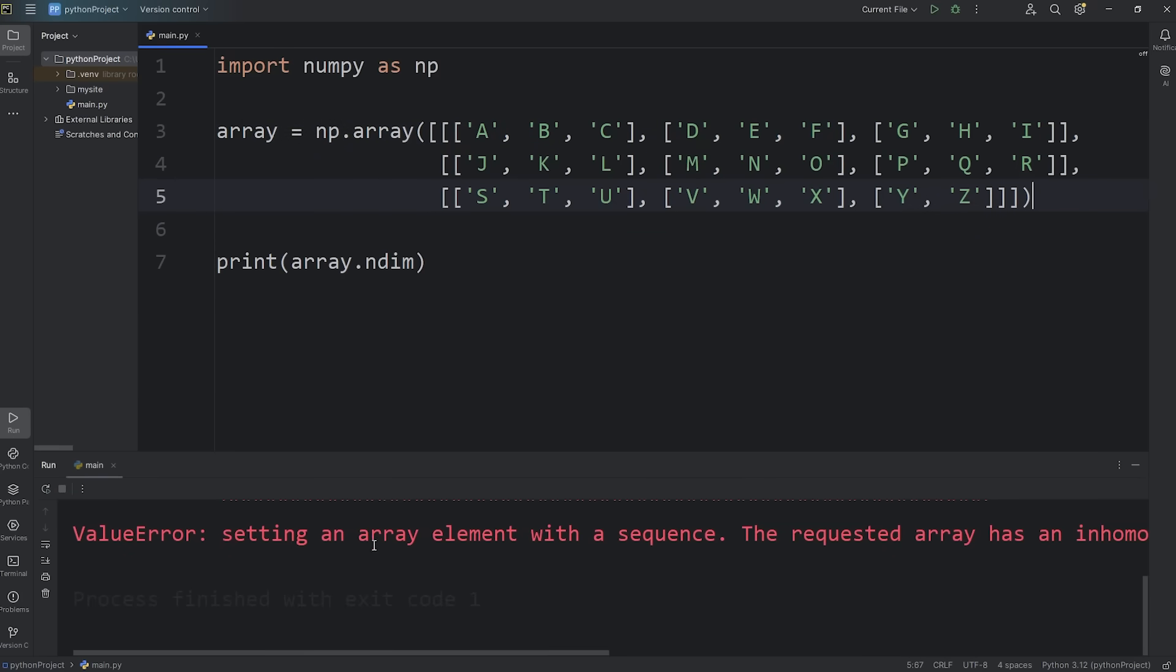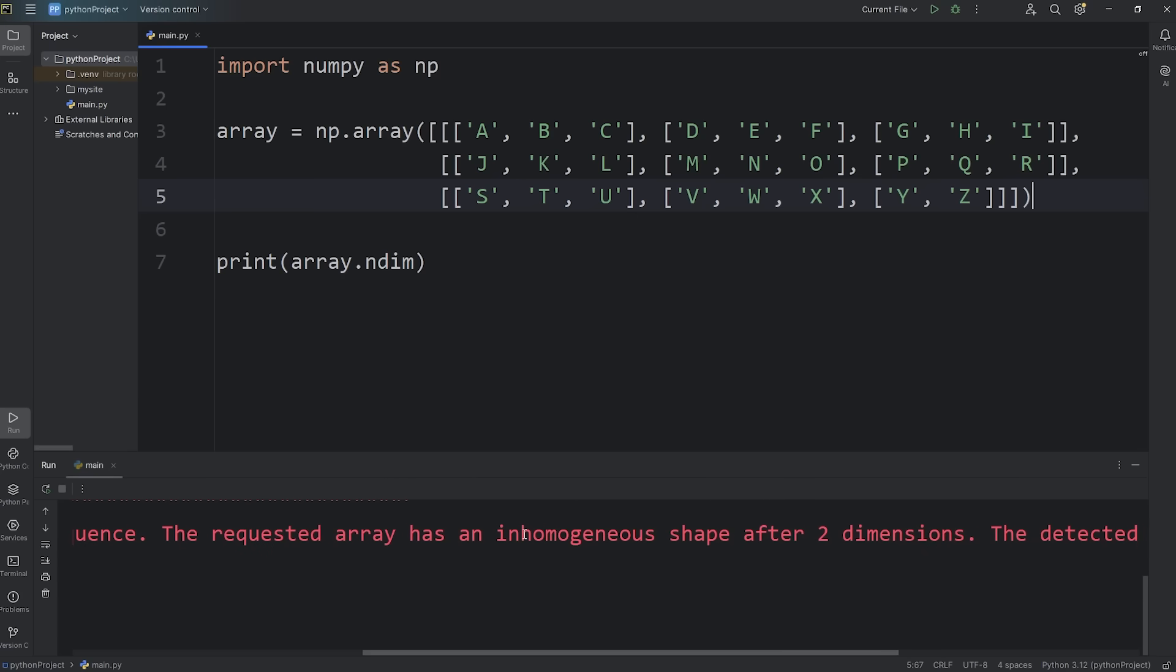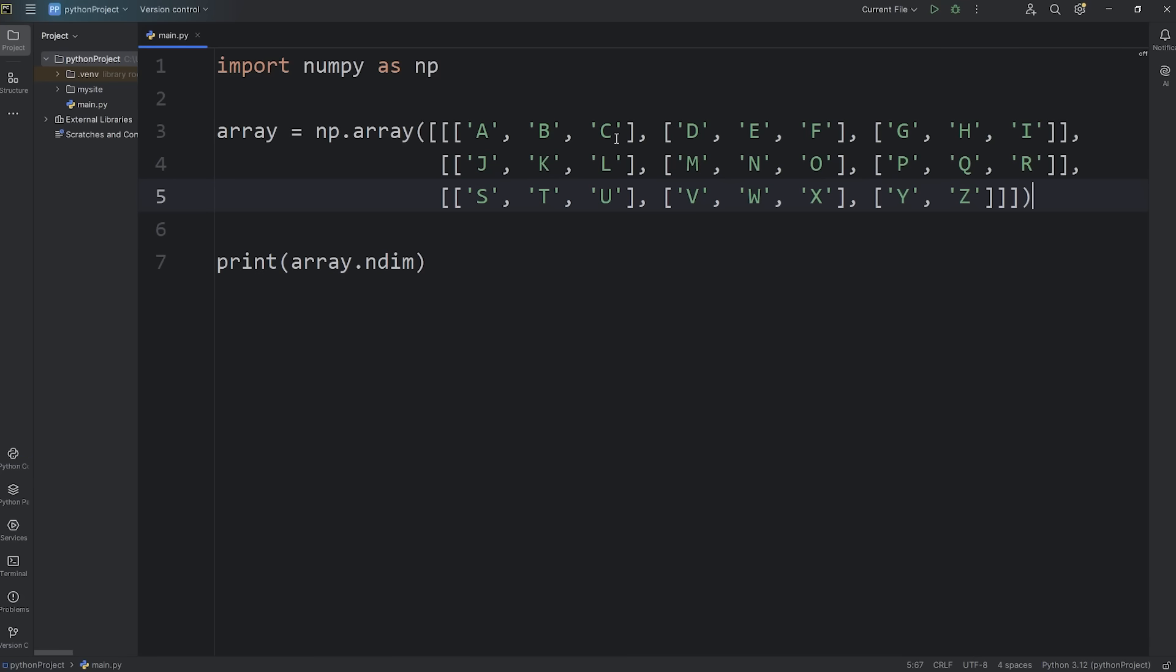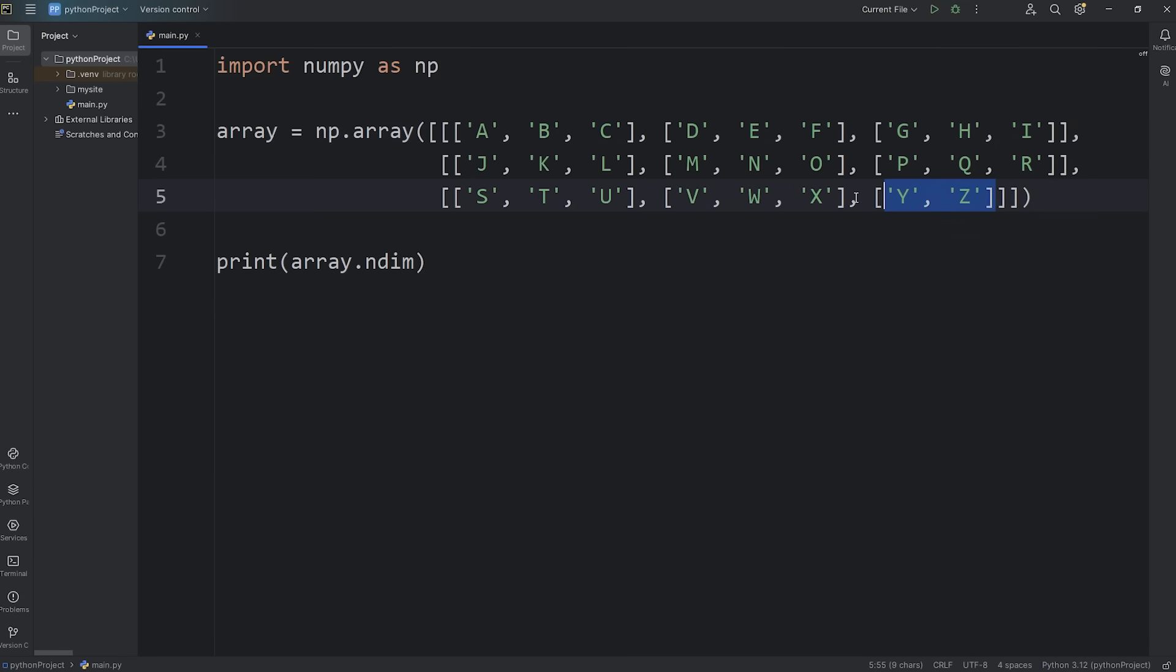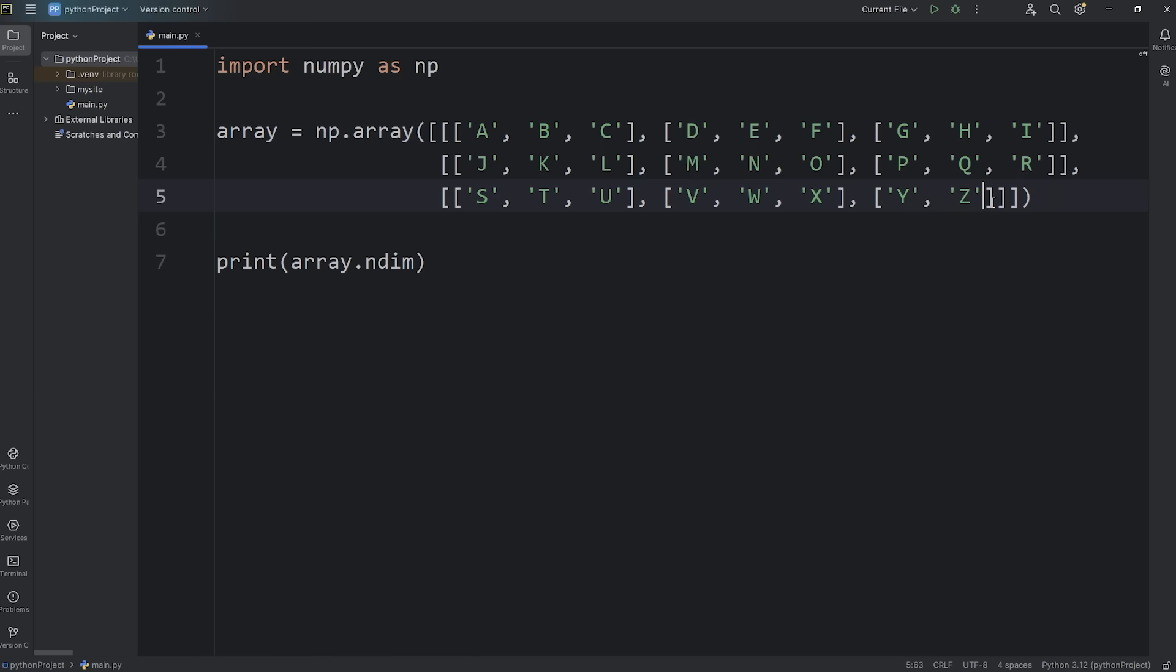Value error, setting an array element with a sequence. The requested array has an inhomogeneous shape after two dimensions. We need a consistent number of elements within each list. This list has two. All the others have three. What you could do is add some sort of placeholder. I'll just use a space, but an underscore is another good option. Now this should run fine.